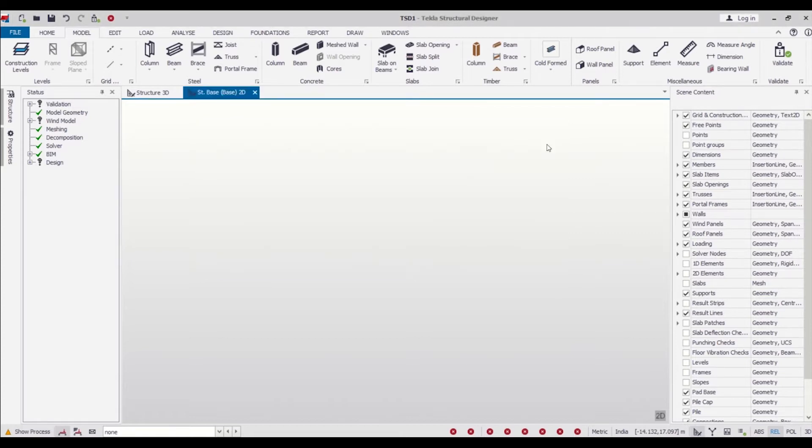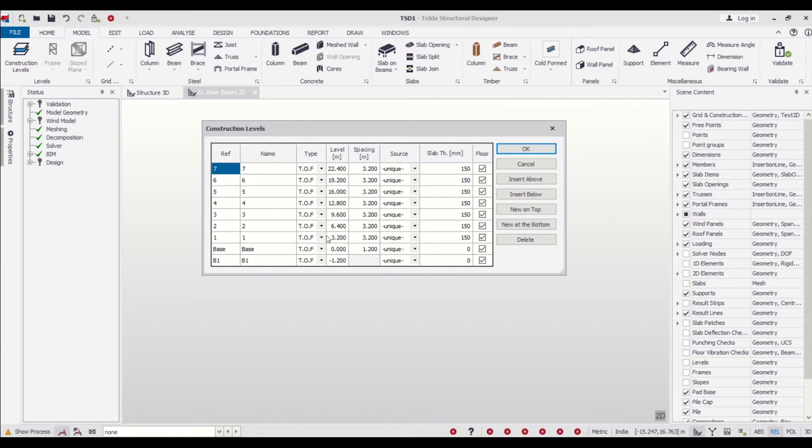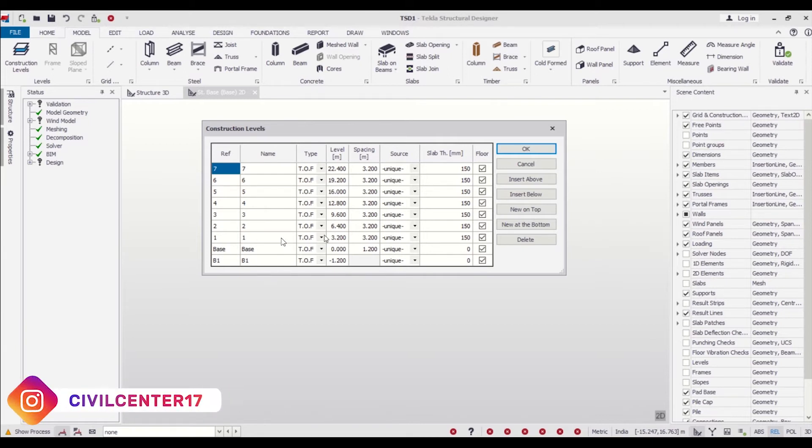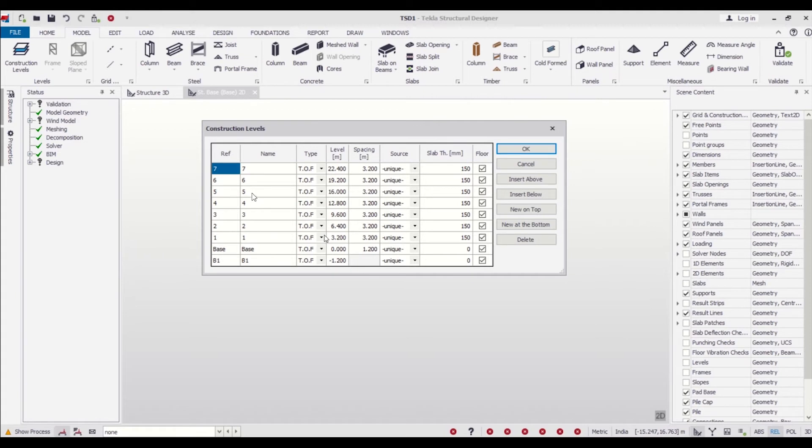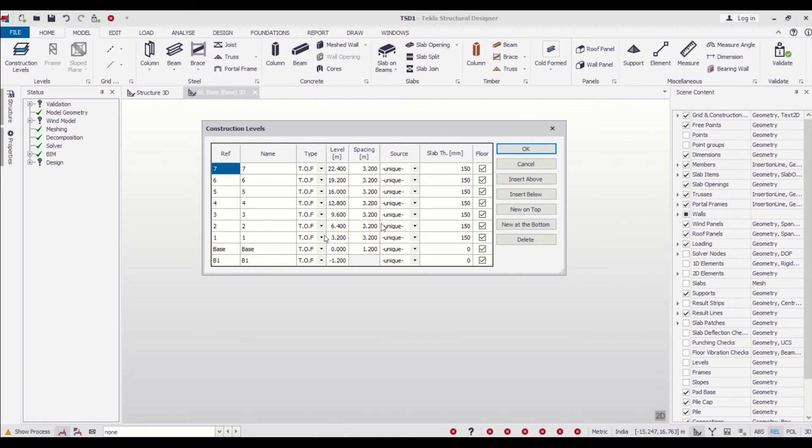As you can see, we have created these levels. Now let's see how many levels we created: this is our ground floor level, this is our plinth level, first floor, second floor, third floor, fourth floor, fifth floor, sixth floor—so it is a G+6 building. Now we have given the height of all the floors as 3.2 meters.